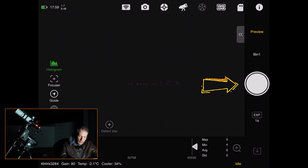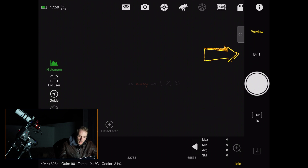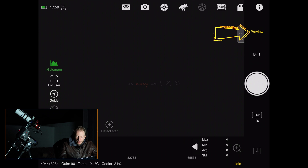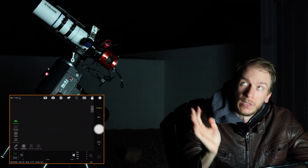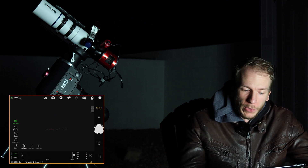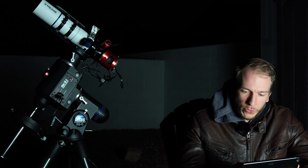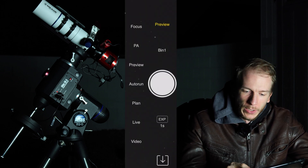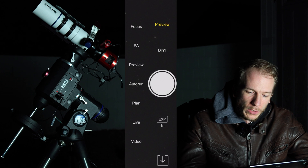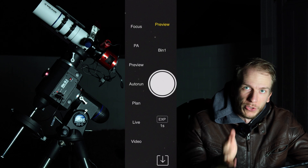On the right you have the main button to take pictures, the exposure time, the bin setting, and at the top the mode. Right now it's in Preview mode, so taking a picture shows a one-second preview of the current sky. You can also change to Focus mode, Polar Alignment, or Auto Run — which is what you use to actually take and save real pictures.